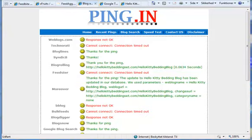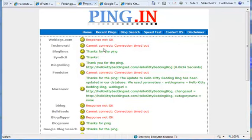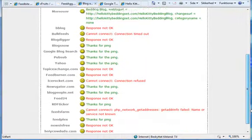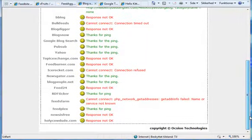Okay. Now all of the ping has been sent. Some of them went alright. They are marked in green and with a smiley face. And some of them didn't go through. And that can be for different kinds of reasons. Maybe the sites are down or maybe there is something wrong in the programming at ping.in. But a lot of them went through. And now all of these sites are aware of my new feed here.